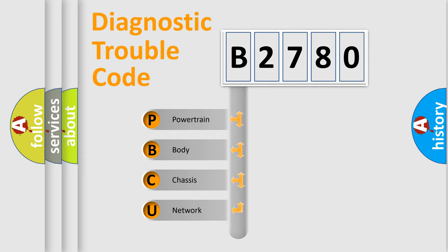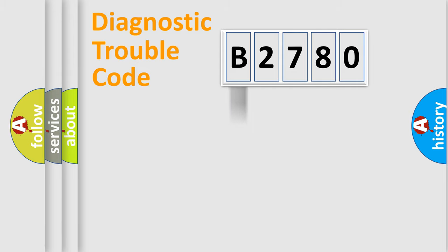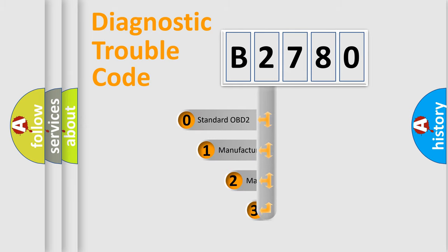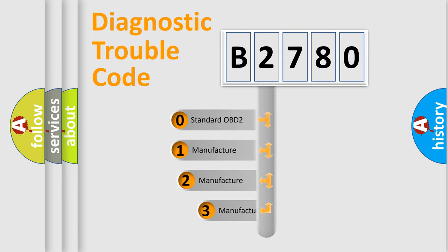We divide the electric system of automobile into four basic units: Powertrain, Body, Chassis, and Network. This distribution is defined in the first character code.